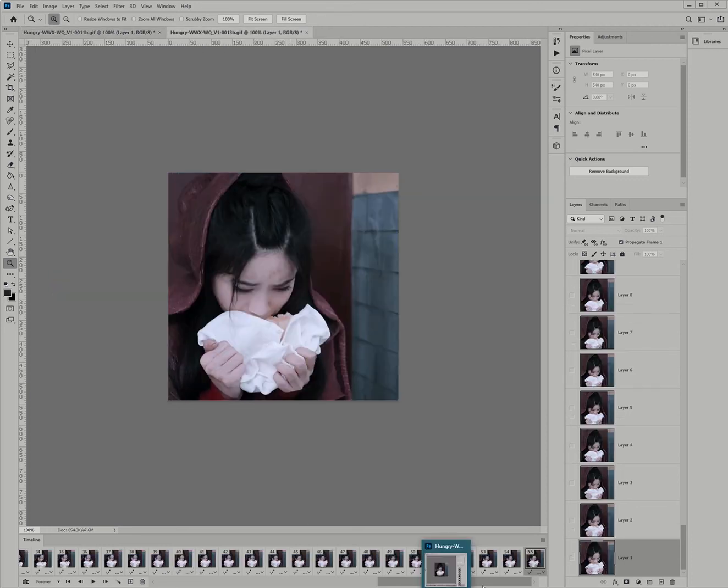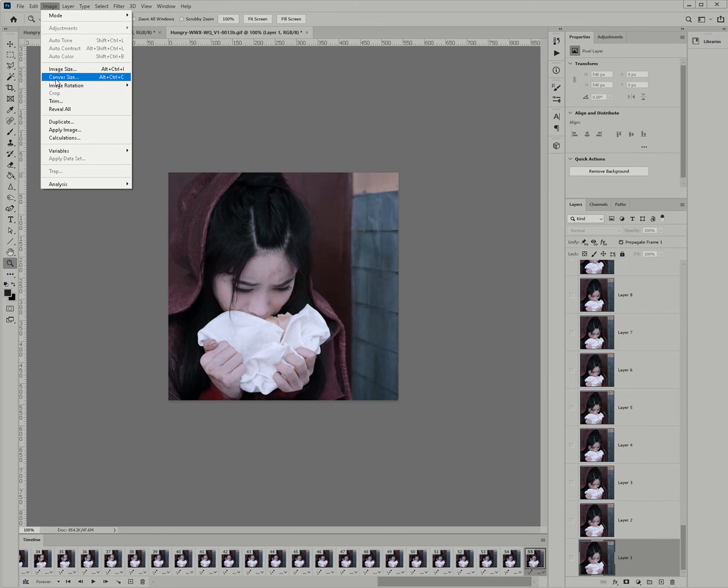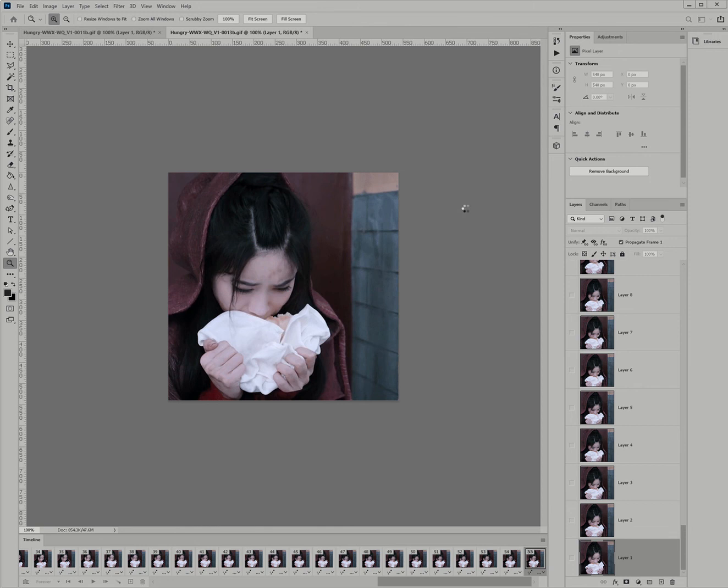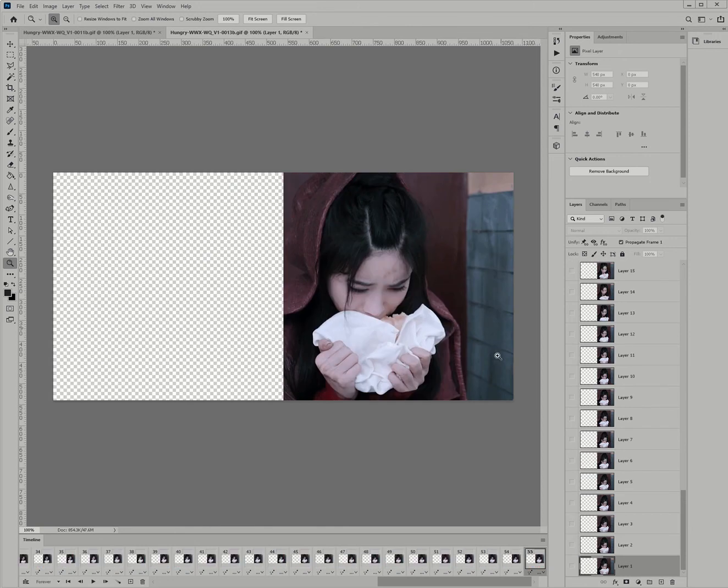I'm going to go over here. I'm going to do the same thing. Canvas size. And I'm going to double it. I'm going to move this to the right. Now, she's on the right.